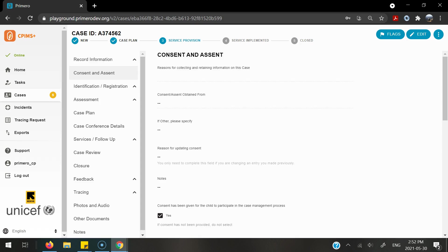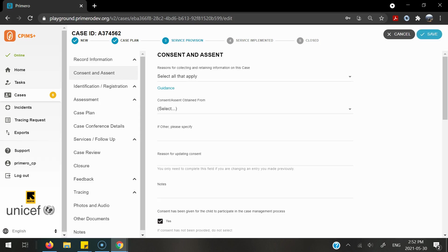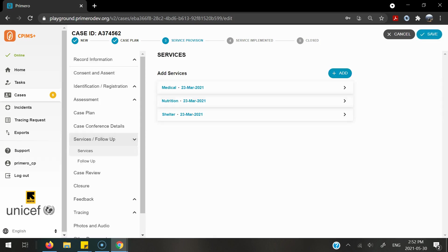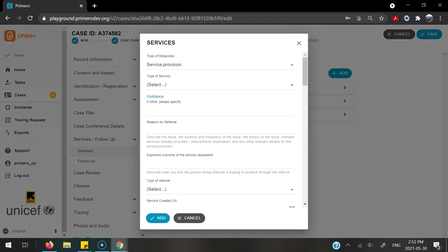In order to create a referral in the system, select edit in the top right hand corner of the screen. Go into the services form and here you can already see there are some services that have been added. To create a new service, select the add button.